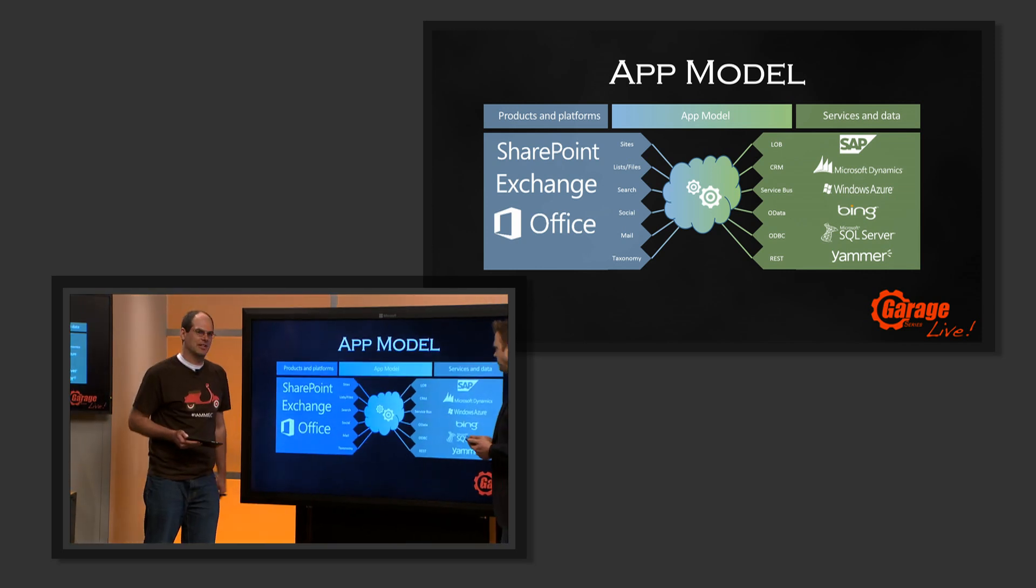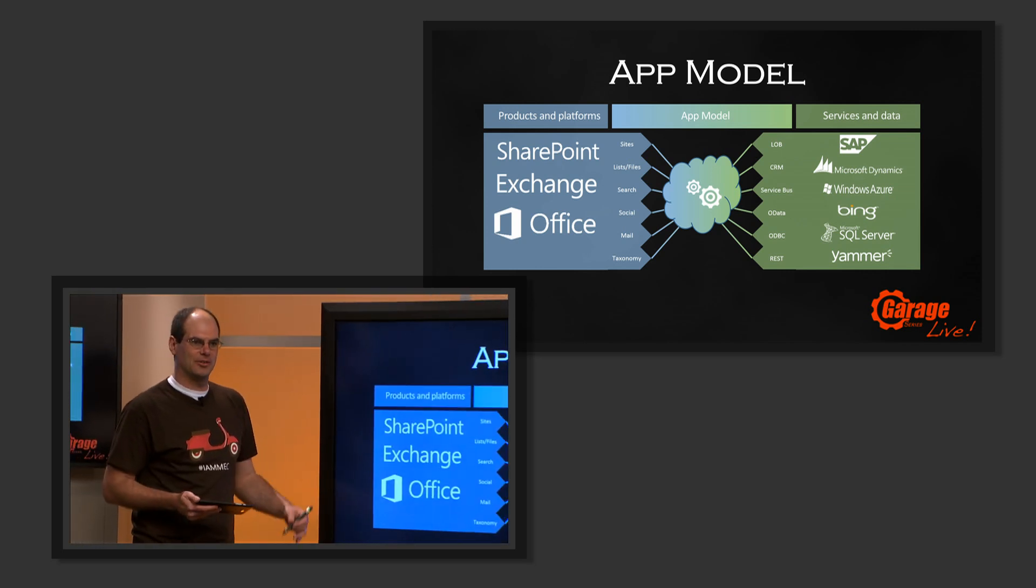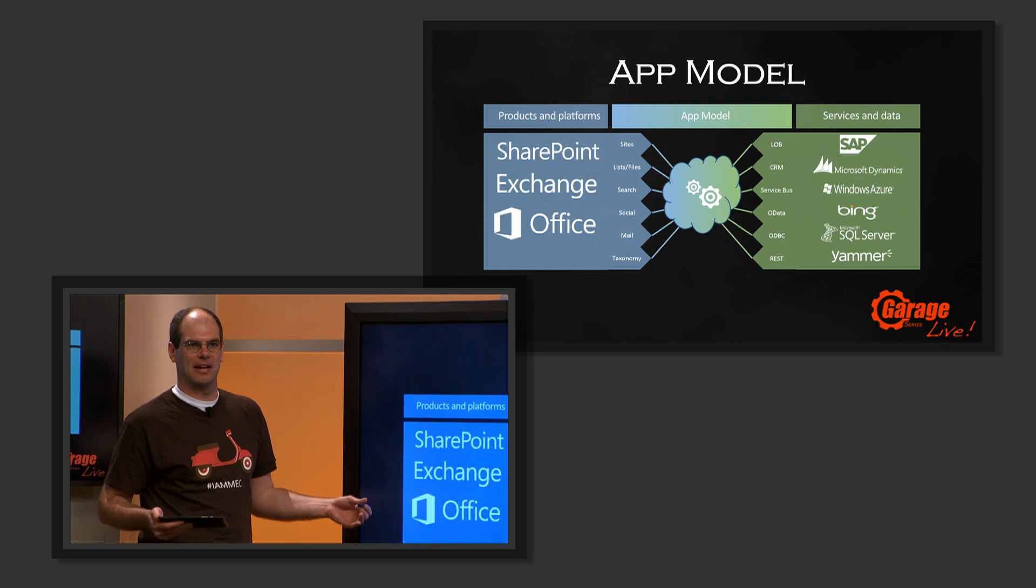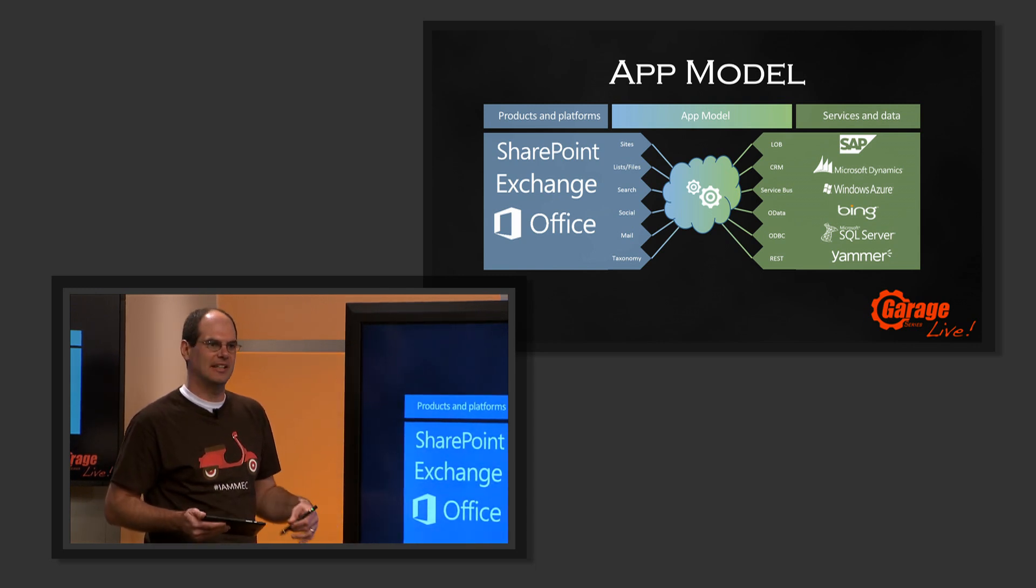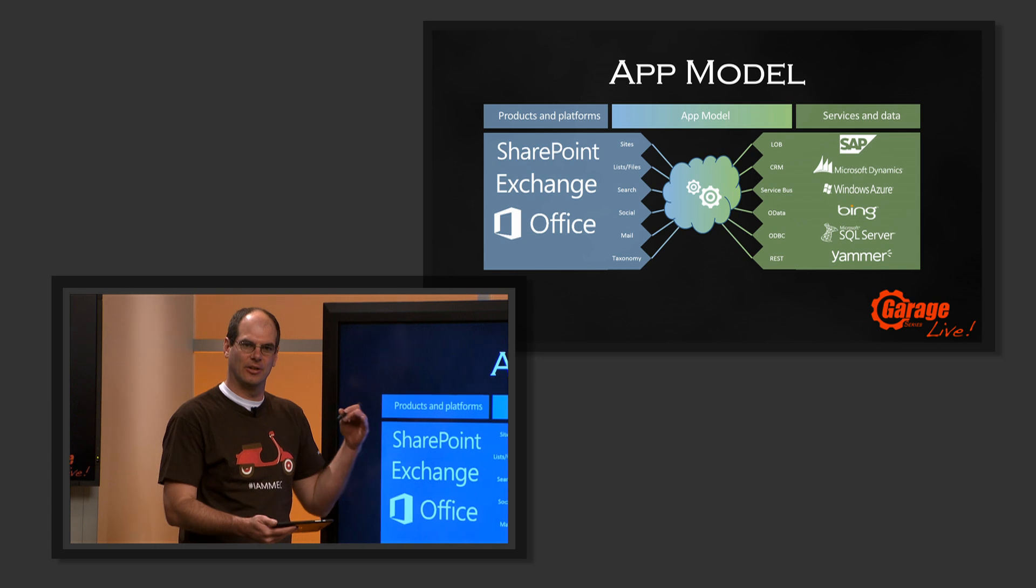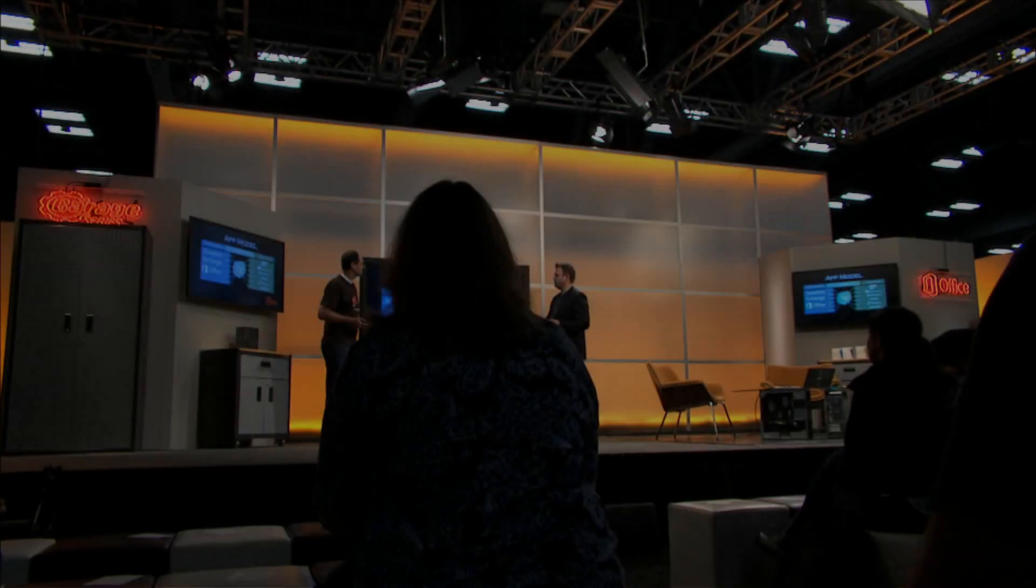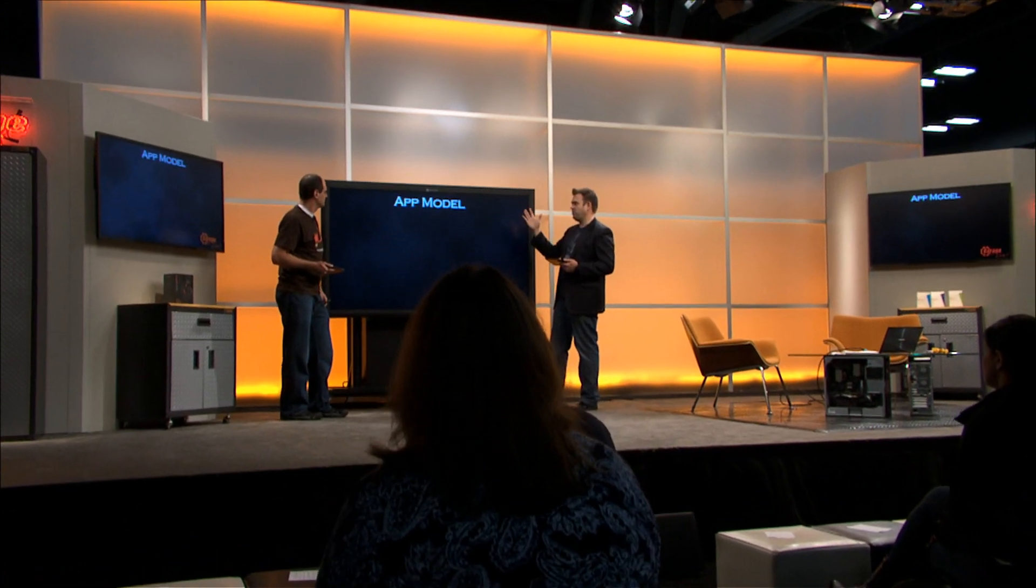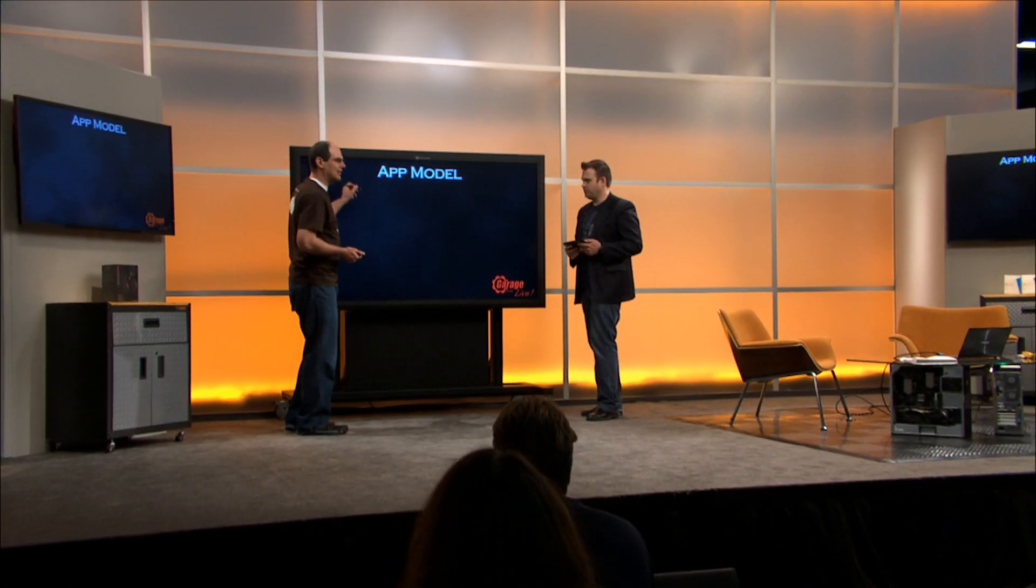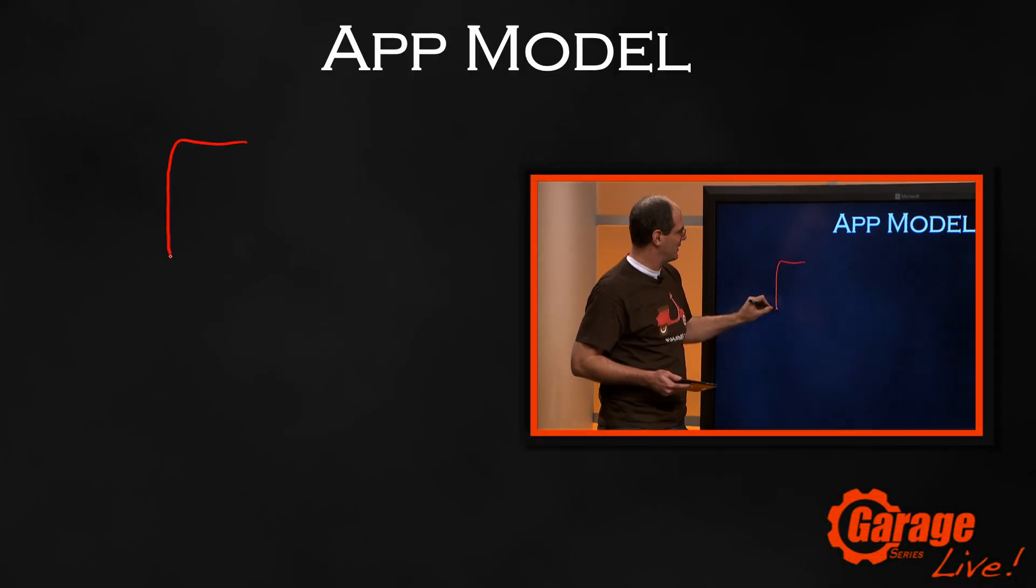I think Jeremy does a good job talking about the high-level overall cross-office view of the app platform. We're going to drill in to talk about Exchange and Outlook specifically. Let's explain how these apps actually work. You can think of everything starting with Exchange.